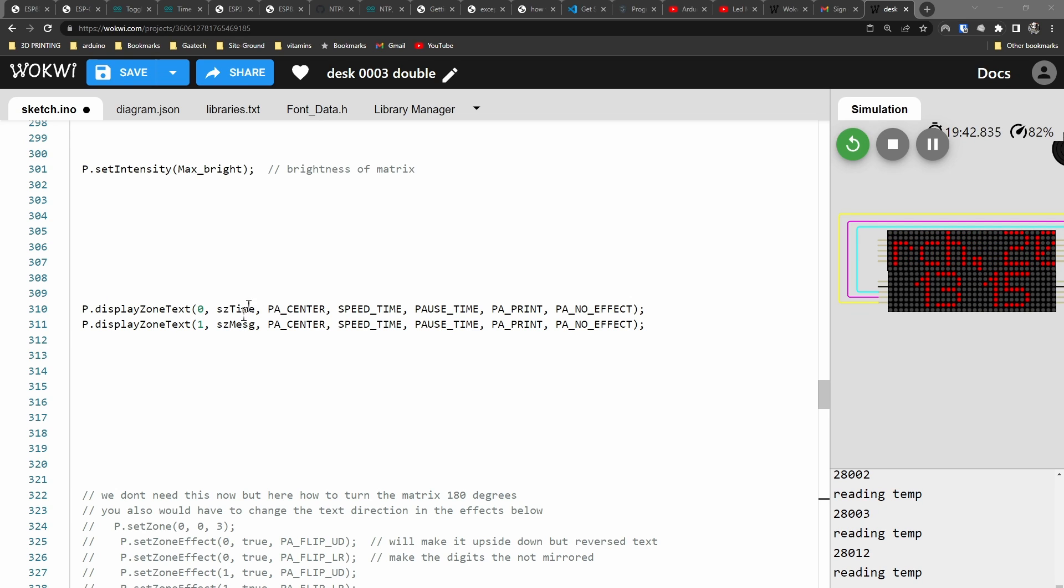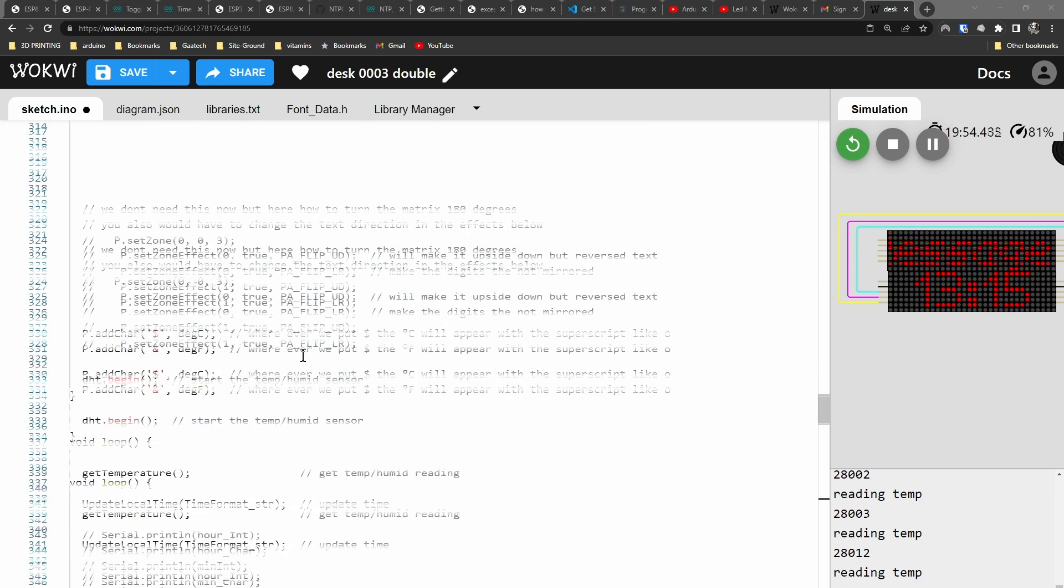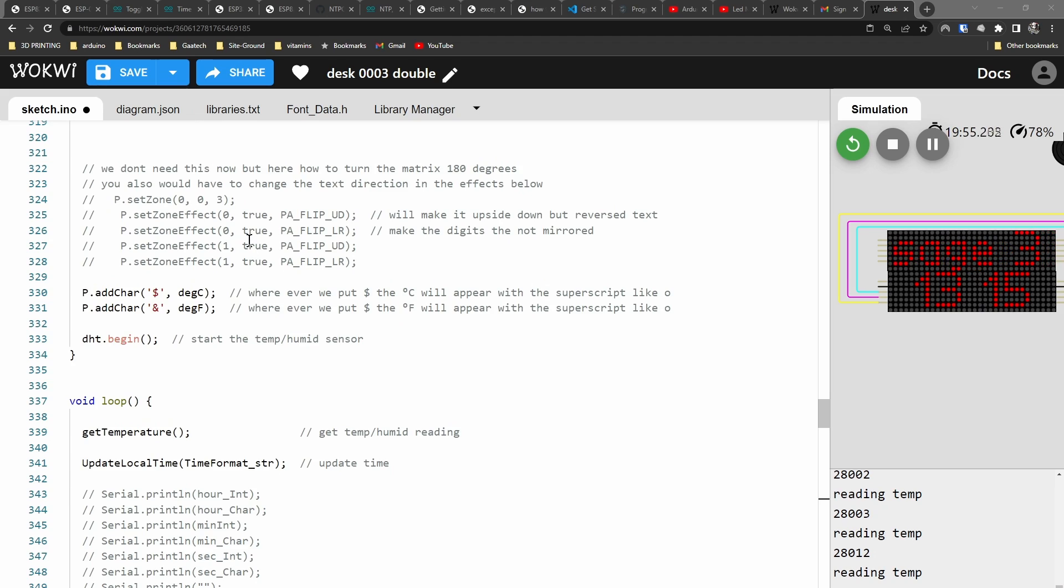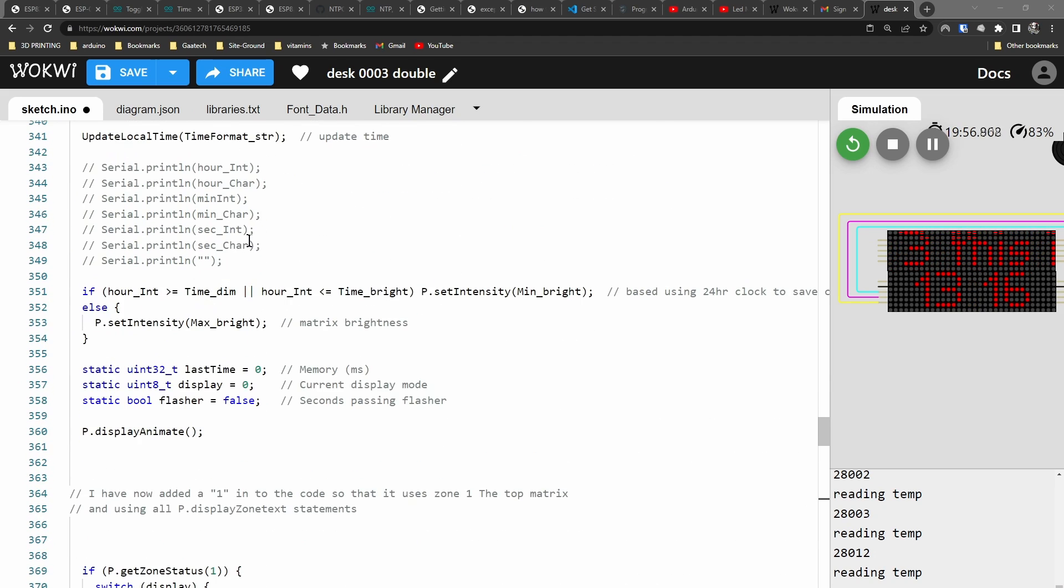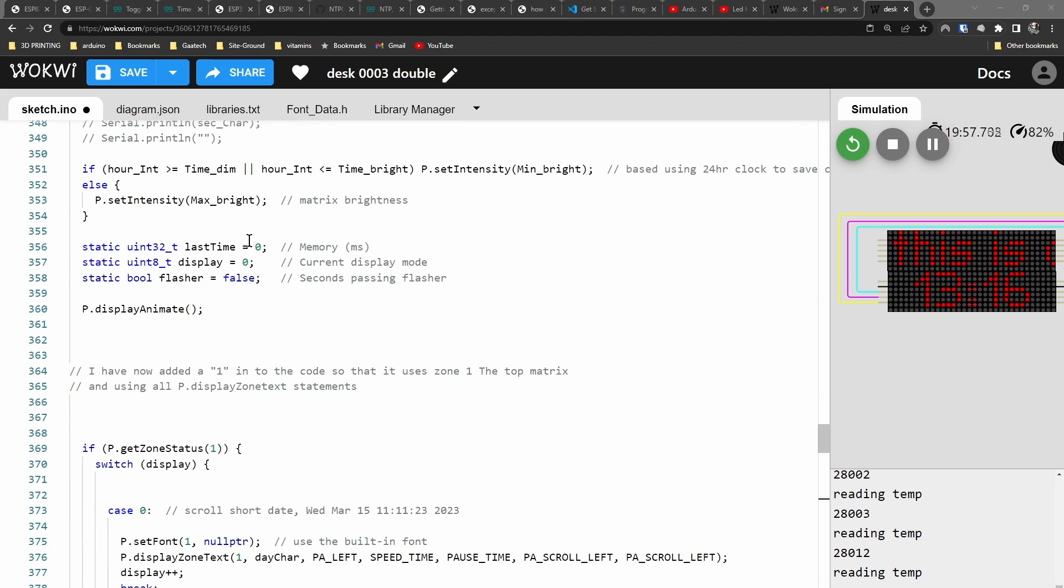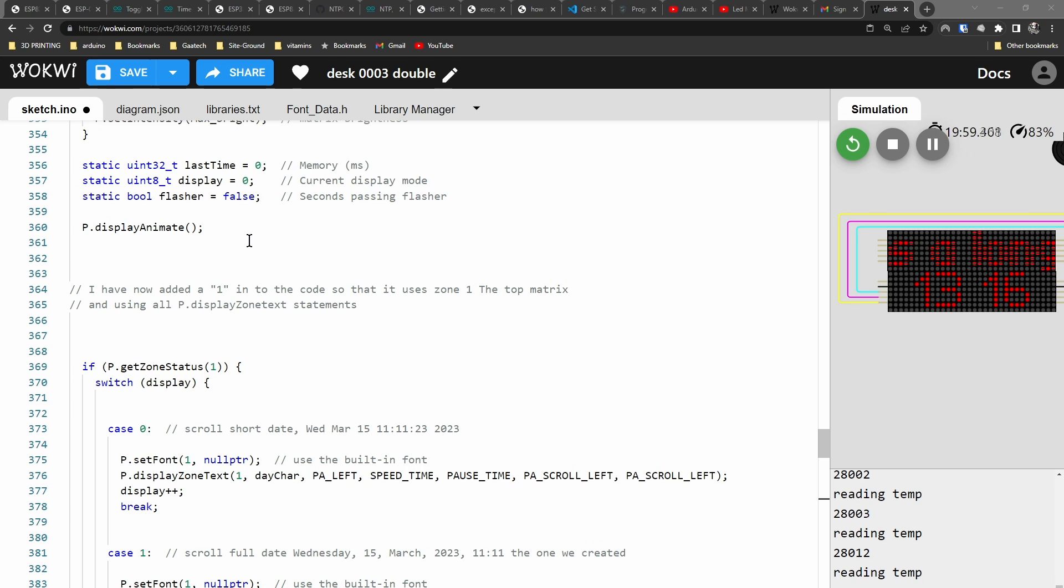Maximum brightness is the same. Here we're now setting up two zones, so I've changed this one. I think this was all messages before, but now I'm saying we're going to just put the time on zone number zero which is the bottom, and any messages scrolling will go on the top.